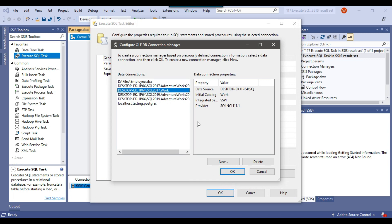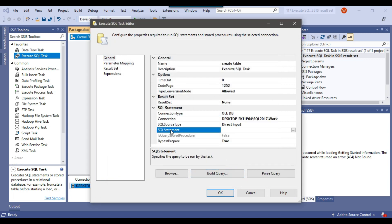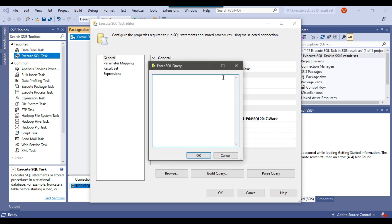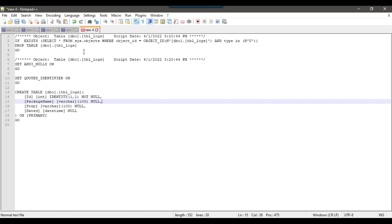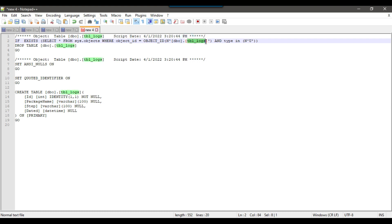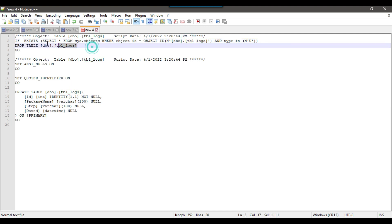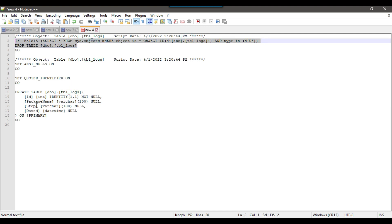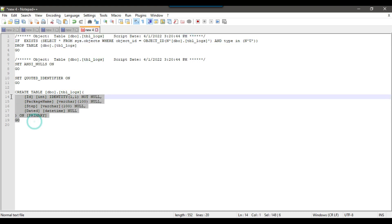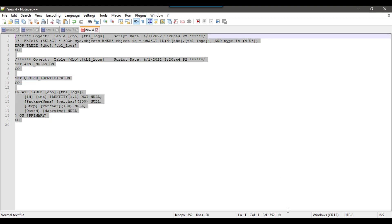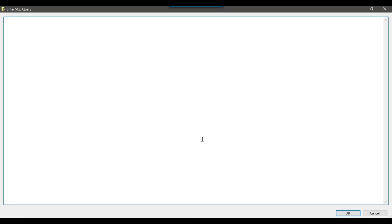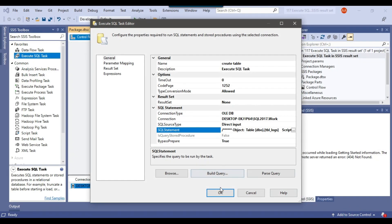Now I can select this connection. Under SQL statement, we write the query we want to execute. I have a query that checks if tbl_logs exists, drops the table, and then recreates tbl_logs. I'll copy everything from here and paste it in, then click OK.